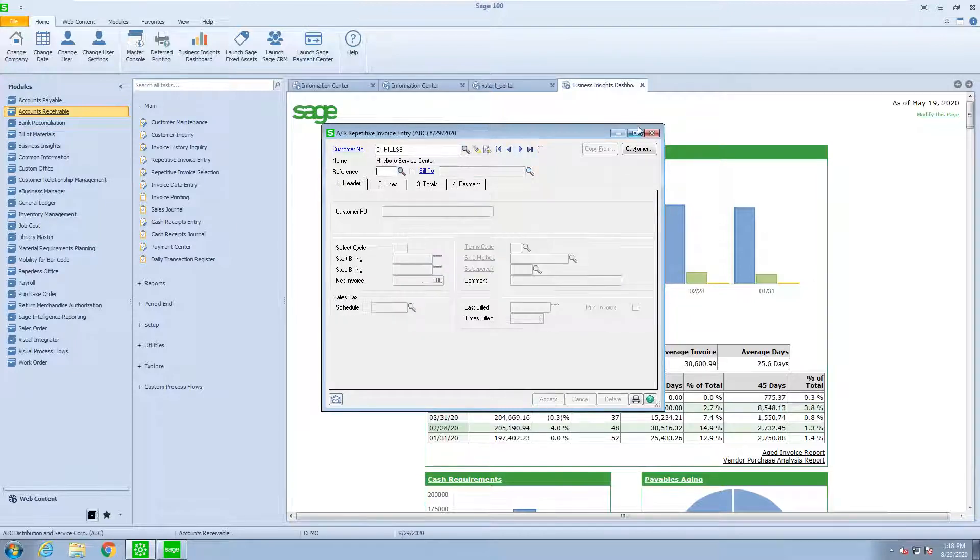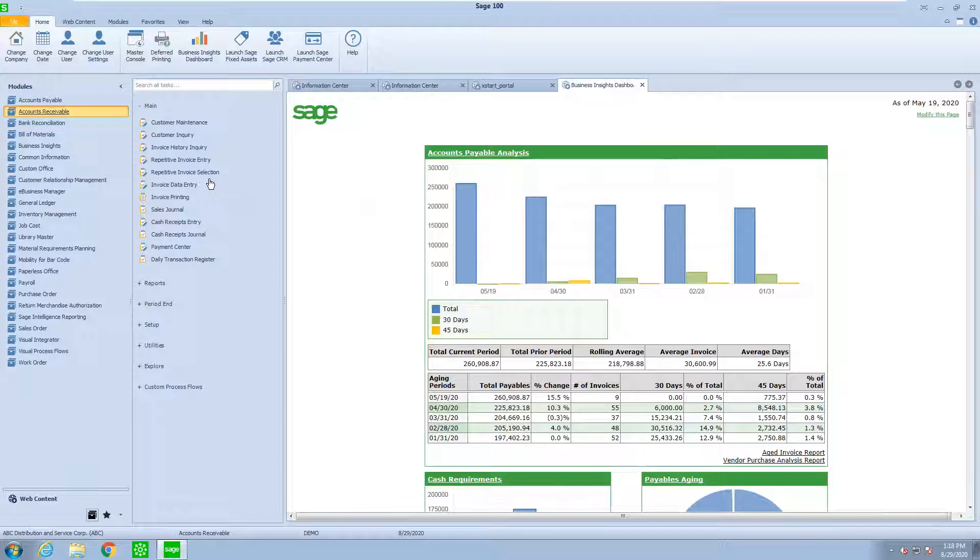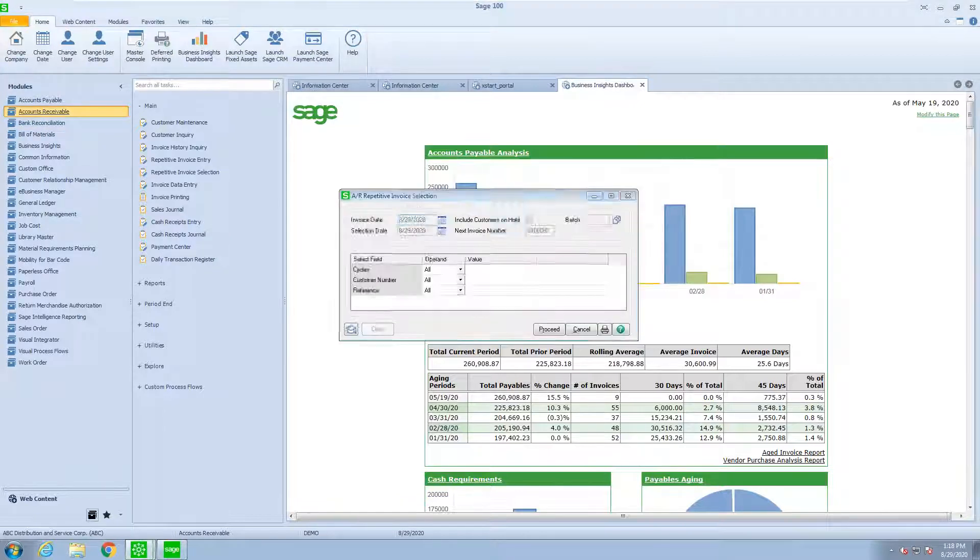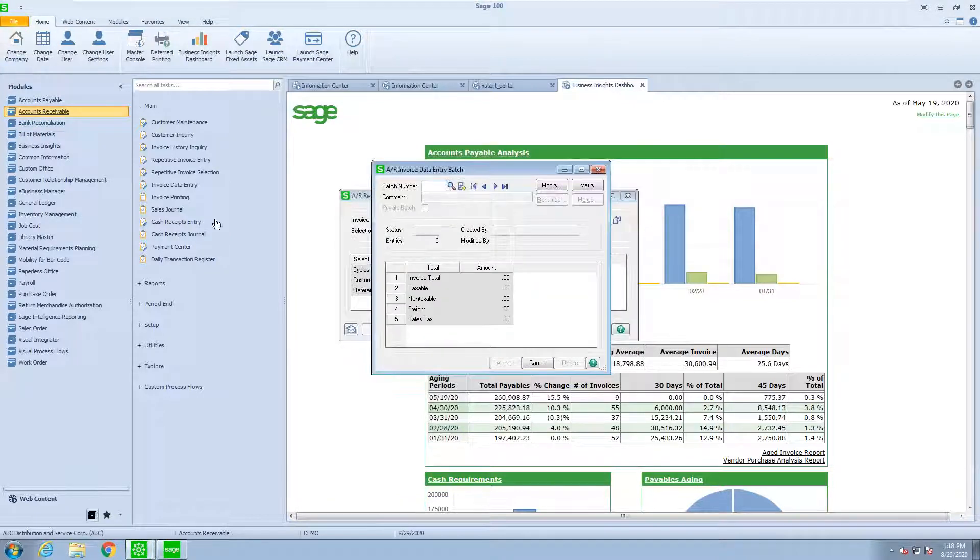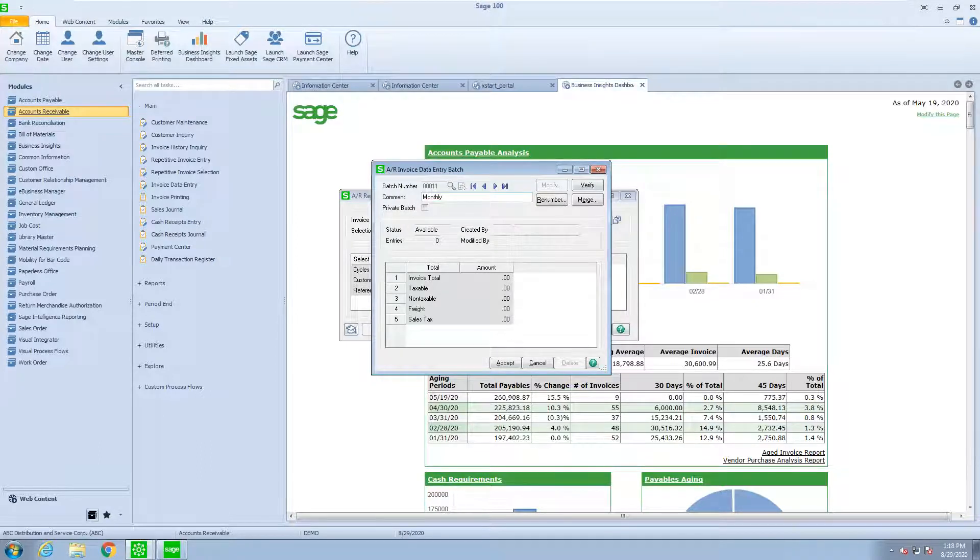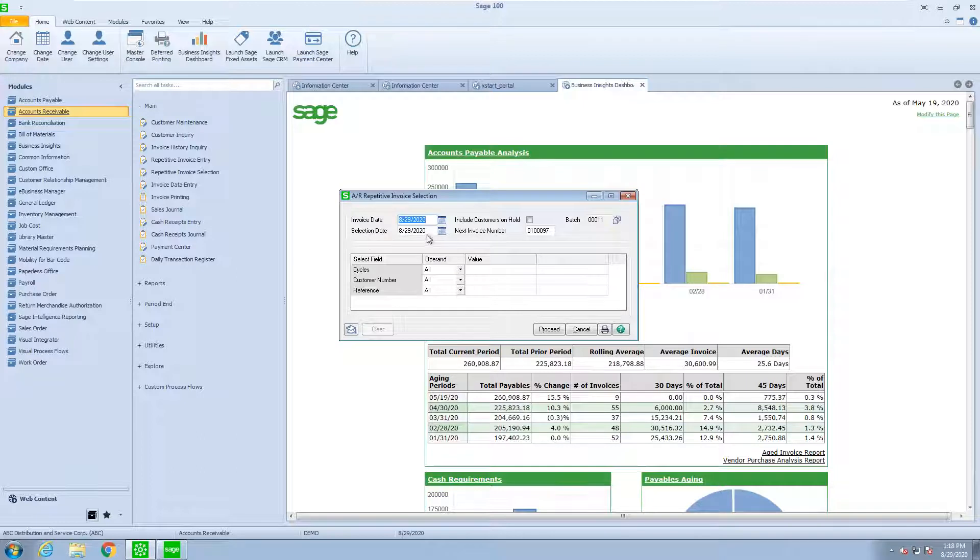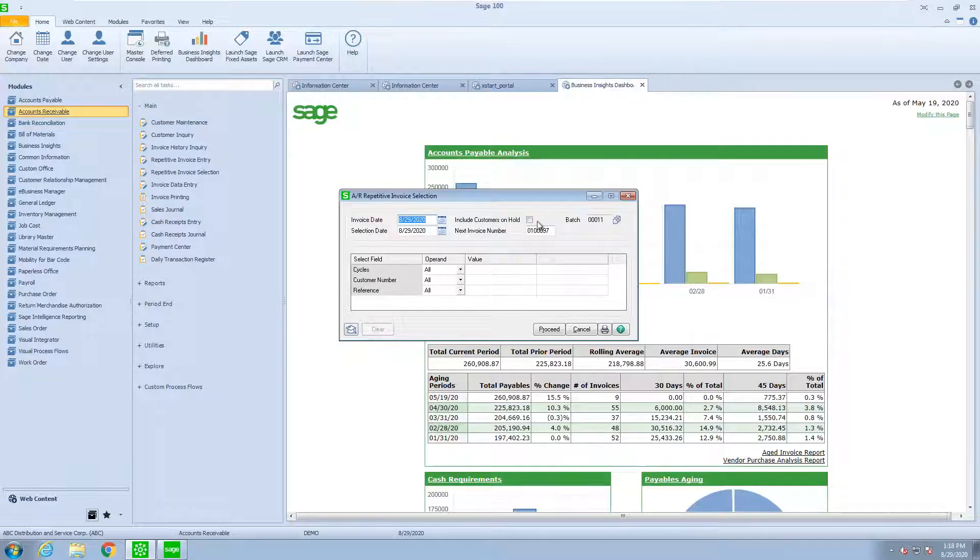So now that I've set up the template, the next step is to actually run my repetitive invoice selection. I'm going to create a new batch, and this will be, I'll just call it monthly. And then I'm going to pick the invoice date. I'm going to pick the selection date.